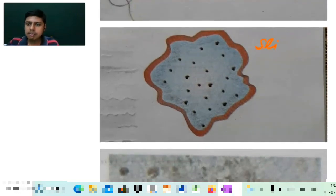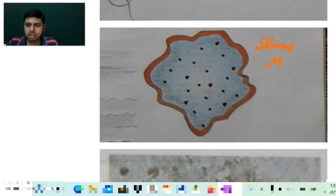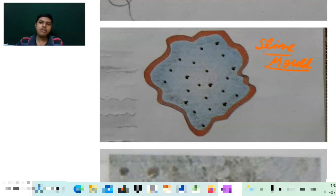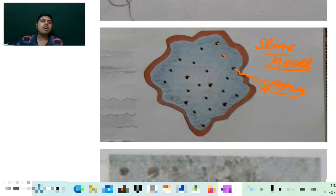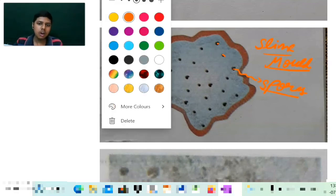Now this is the diagram of a slime mold. You can see here there are these small dots — these are called the spores.